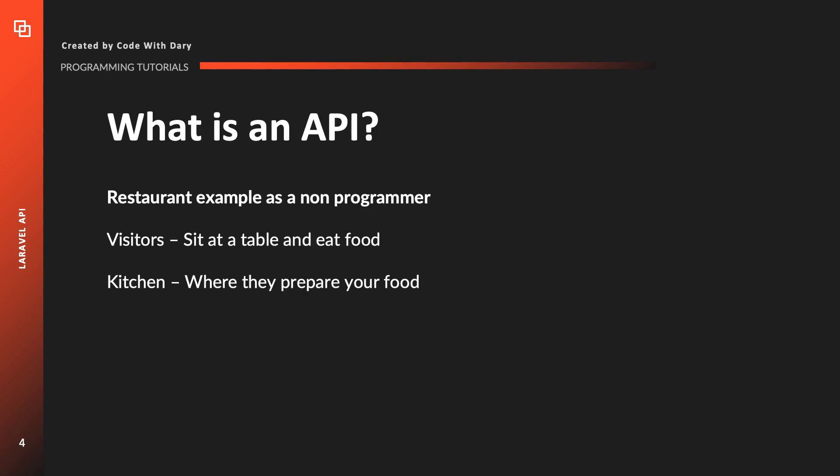To get a better understanding of what an API actually is, I usually try to use real-life examples. So just imagine a restaurant for a second. A restaurant has visitors that sit at the table and eat food, and the restaurant also has a kitchen where they prepare your food. Now this is the perspective as a non-programmer.